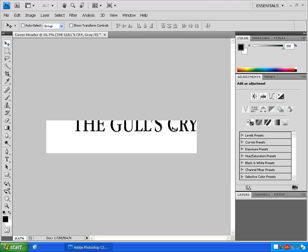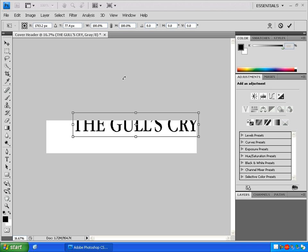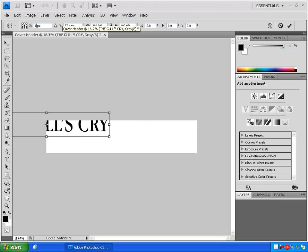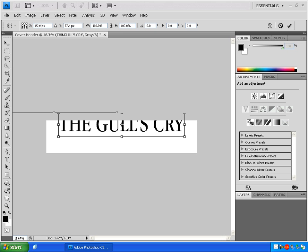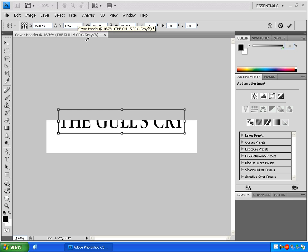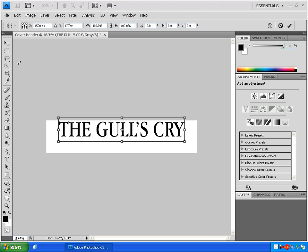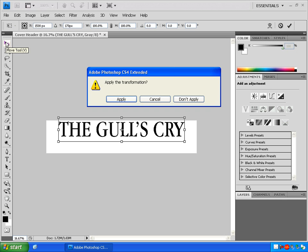Hold down the Control key and press T to get that transform box around your text. This is what's going to let you have precise control over where your text is aligned. Click right in this box to assign X and Y coordinates to the text. This will move the text around in real time to whatever value you put in this box. To put the X value in the center of the page, it's usually about 1500. Type in 170 for the Y value to get it near the top. Then click on the move tool when you're done to apply your changes.